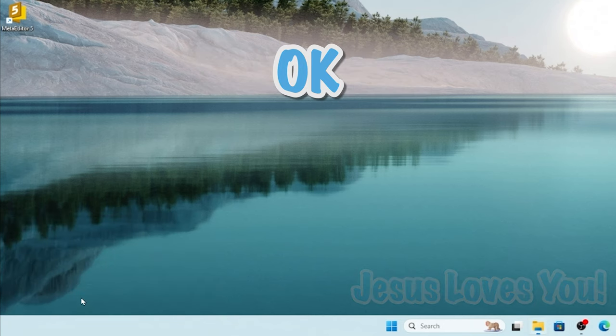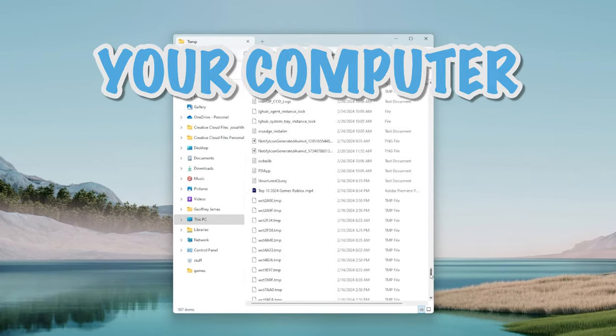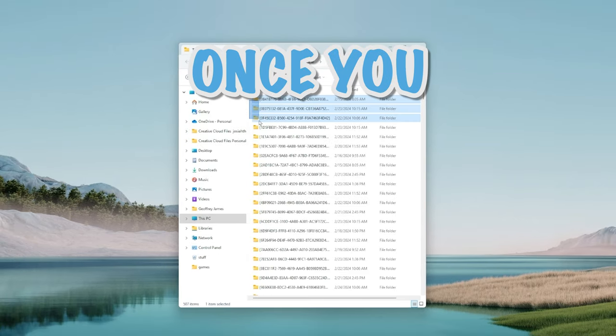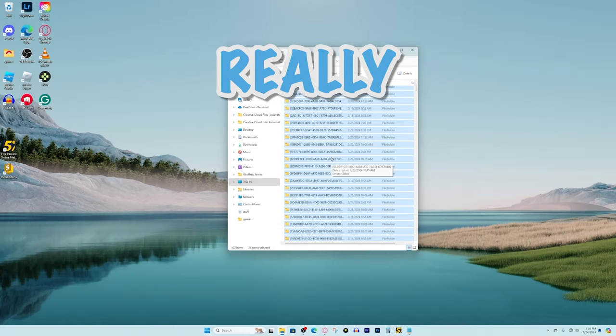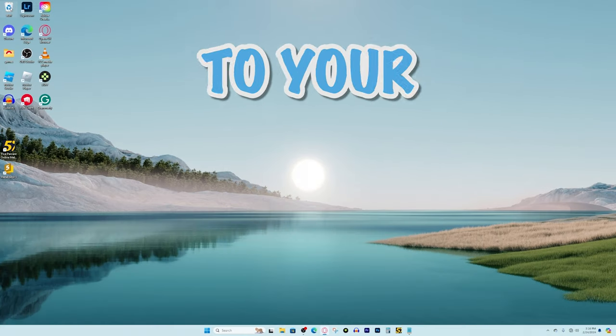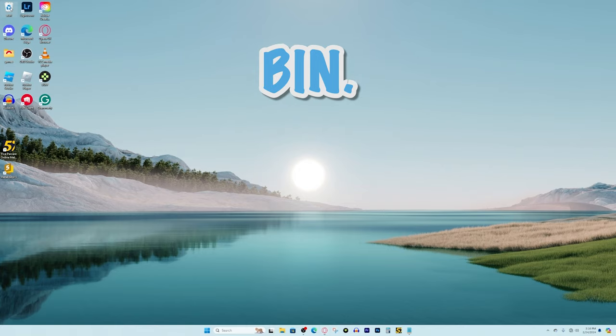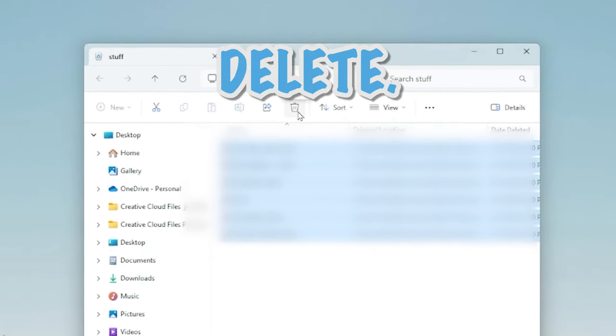Then you want to press ok and that will bring up all this data on your computer and once you select and delete all of it it could really speed up your computer. And then once you delete the trash you can go to your recycling bin, select all the trash, and press delete.